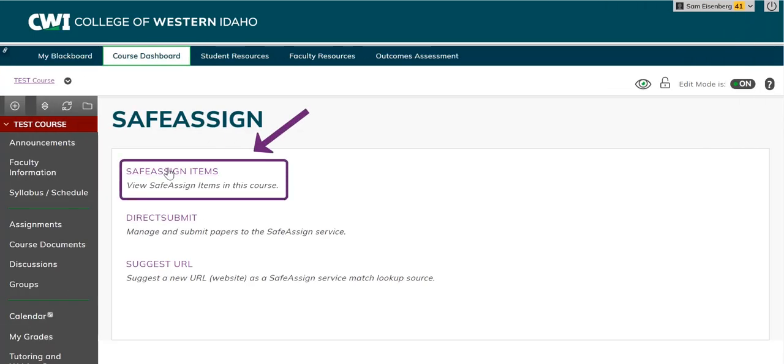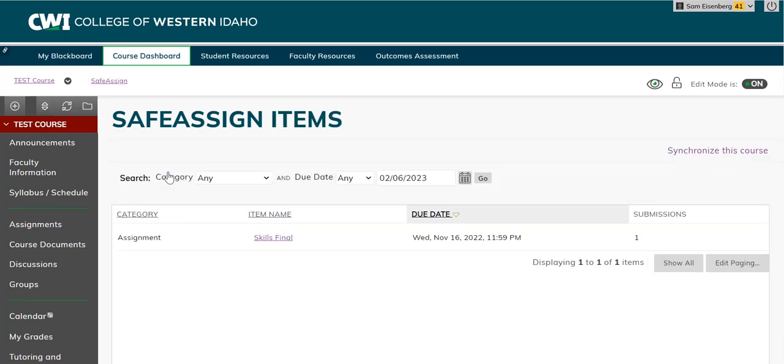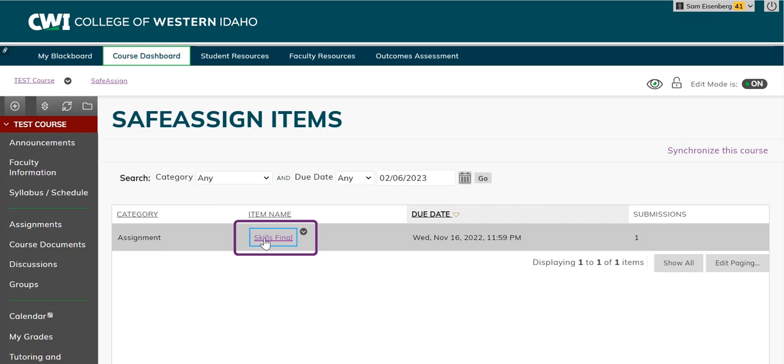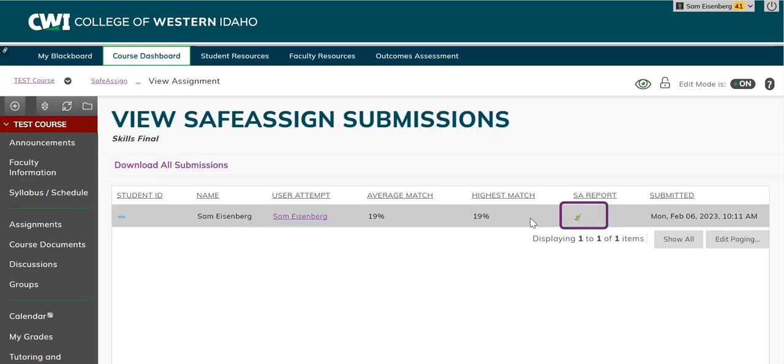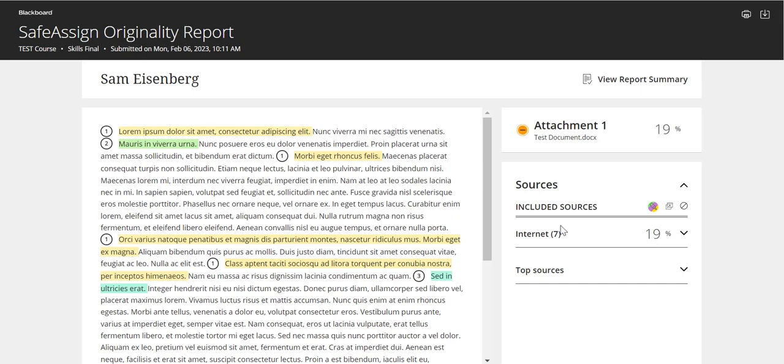You can view assignments that have been set up to sync by clicking the SafeAssign items option from the SafeAssign link in the Control Panel. Then click on your Assignment folder and select the Essay Report to access the originality report of the assignment.